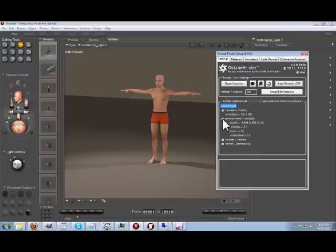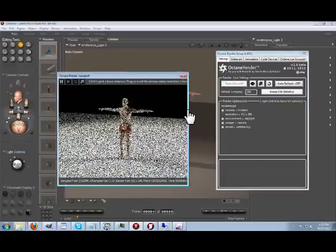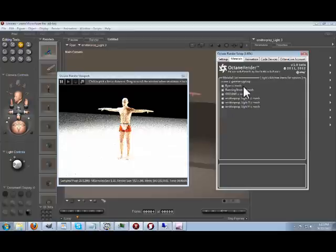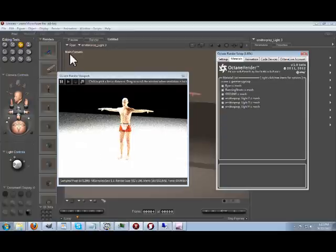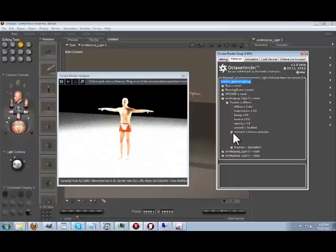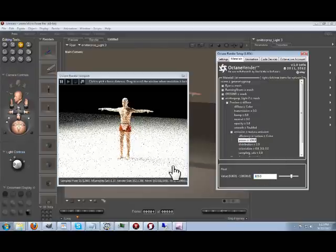If we go back to the settings and turn the sun off and open the viewport, you will see that the scene is now lit by these emitter lights. It is a little intense at the moment, but you can adjust the power of the lights through the emission power setting. We could set this to 100 to drop the light back a bit.